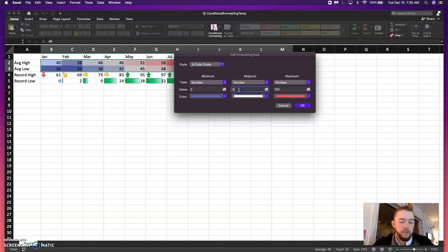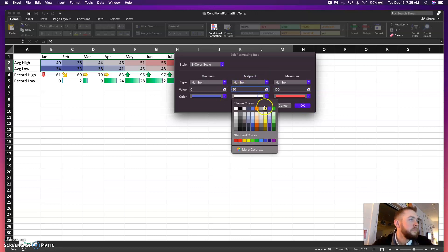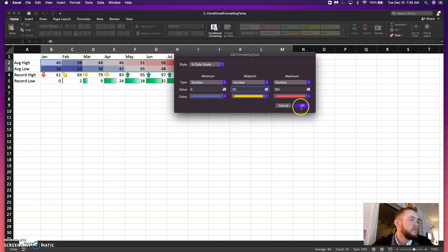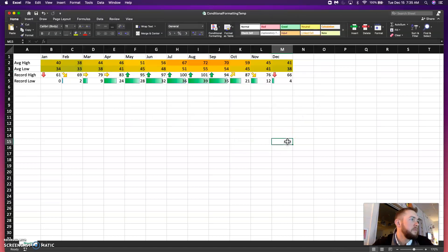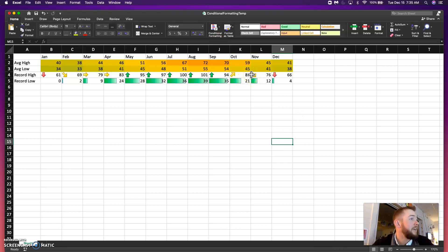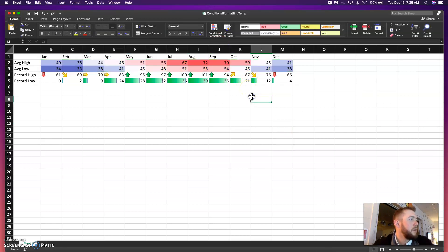And we'll just go 50 here. That looks nasty. I don't like that at all. So, it does take some playing around with when you're doing a color scale to make it look and be what you want it to be.